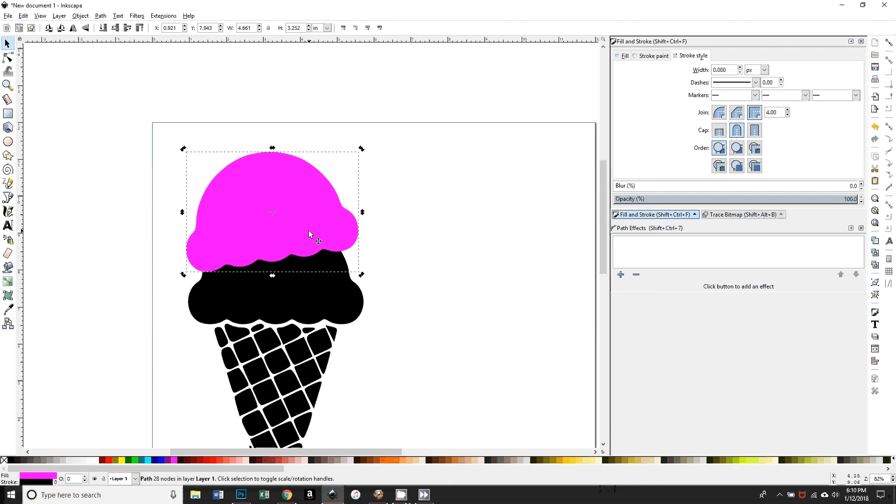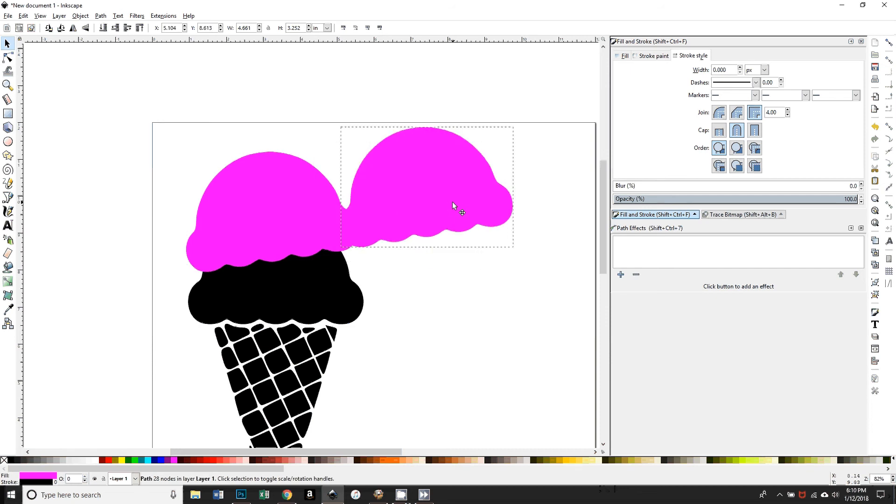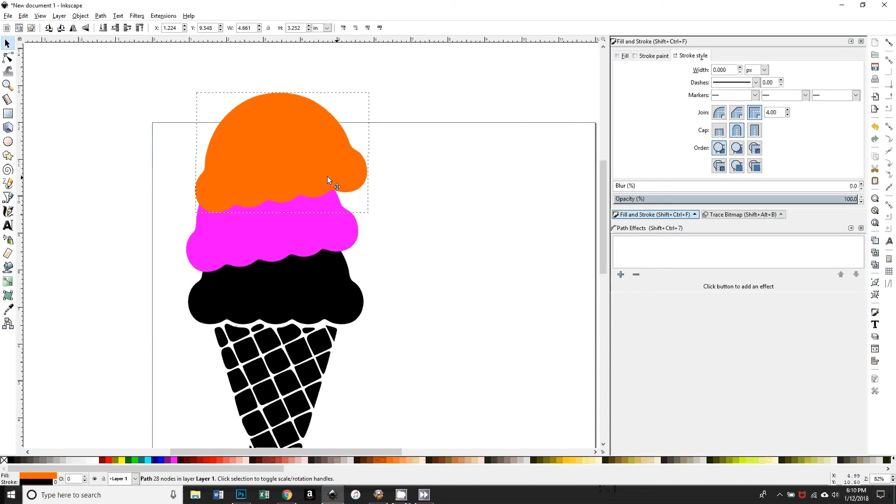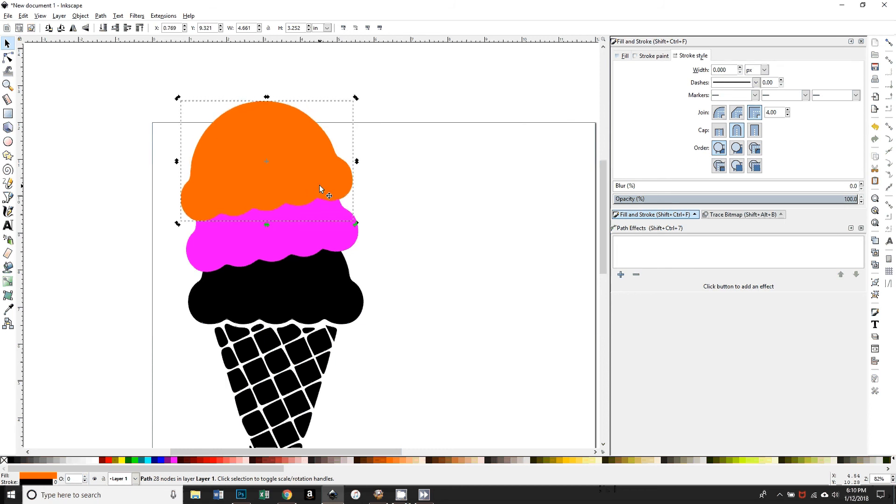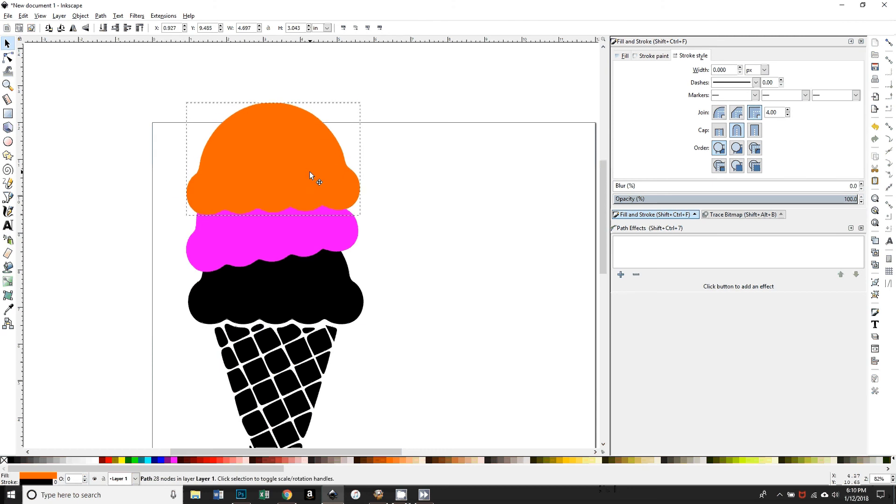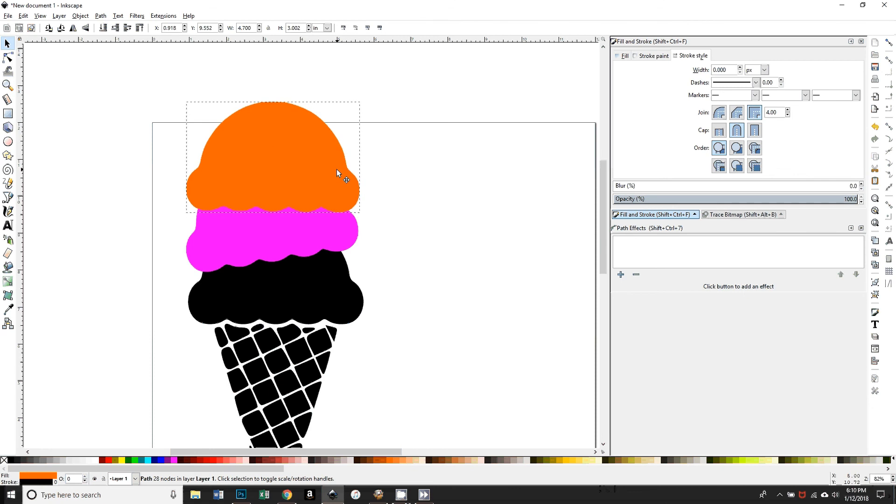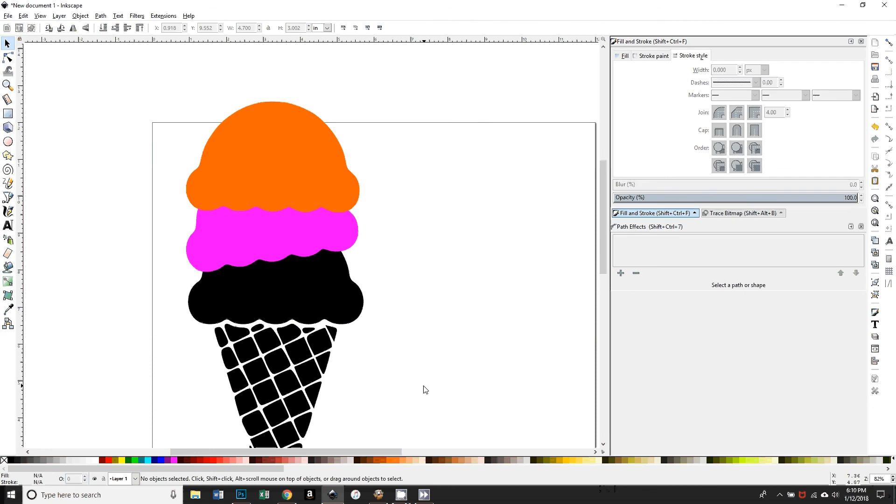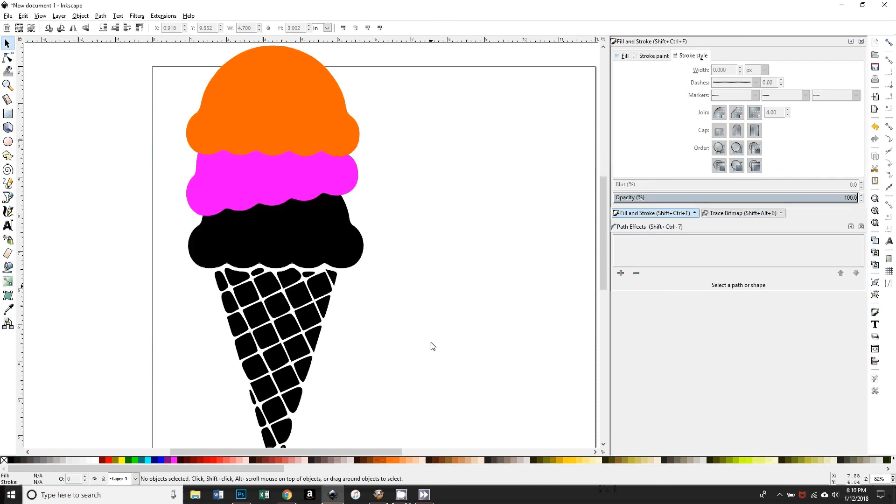I'm going to duplicate it, Ctrl+D, so now I have two copies of that and I'm going to change the color so I can keep them apart and put that as my third layer. And then again, get the rotation handles and, you know, kind of rotate it so it looks like it's scooped on there.